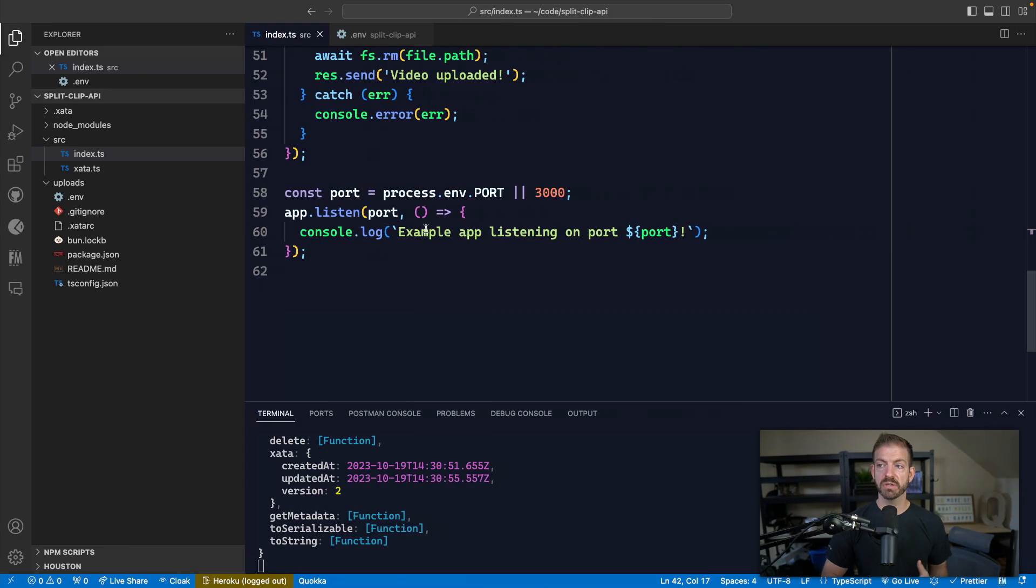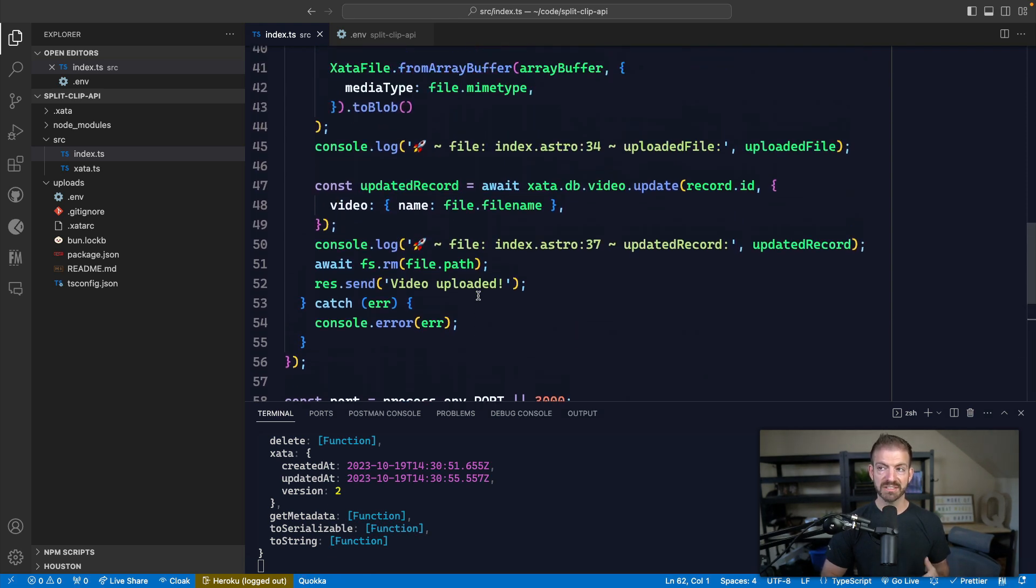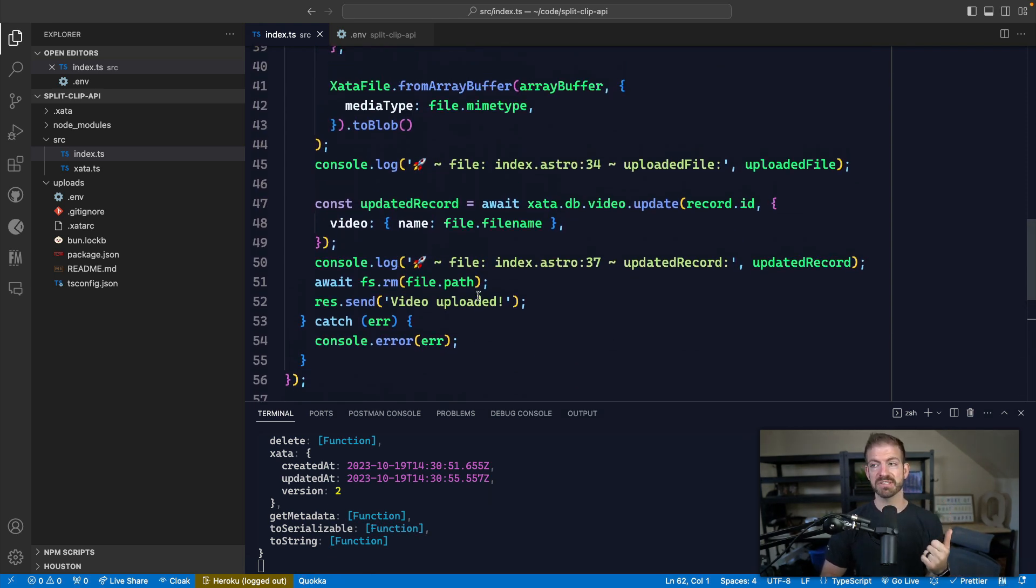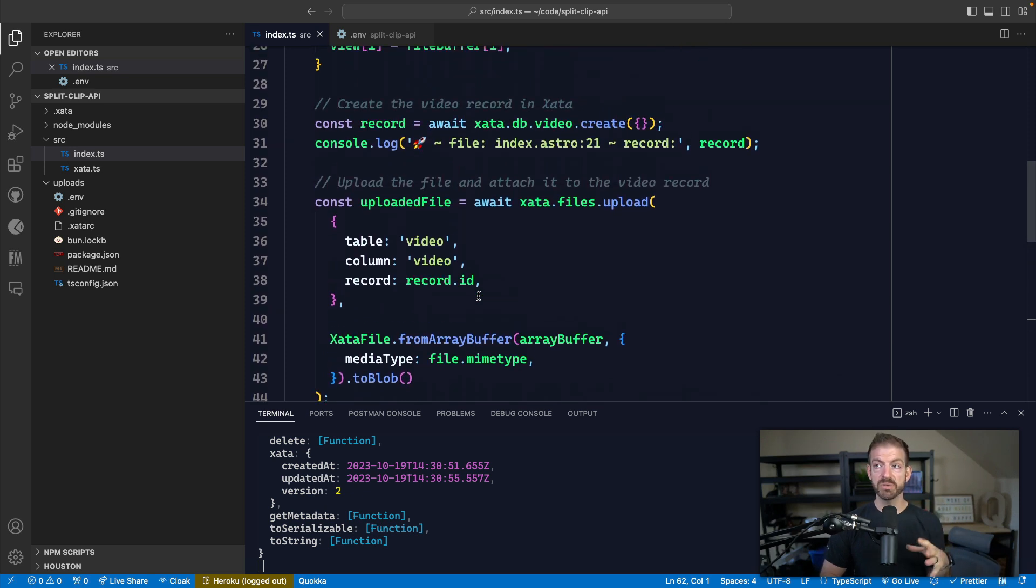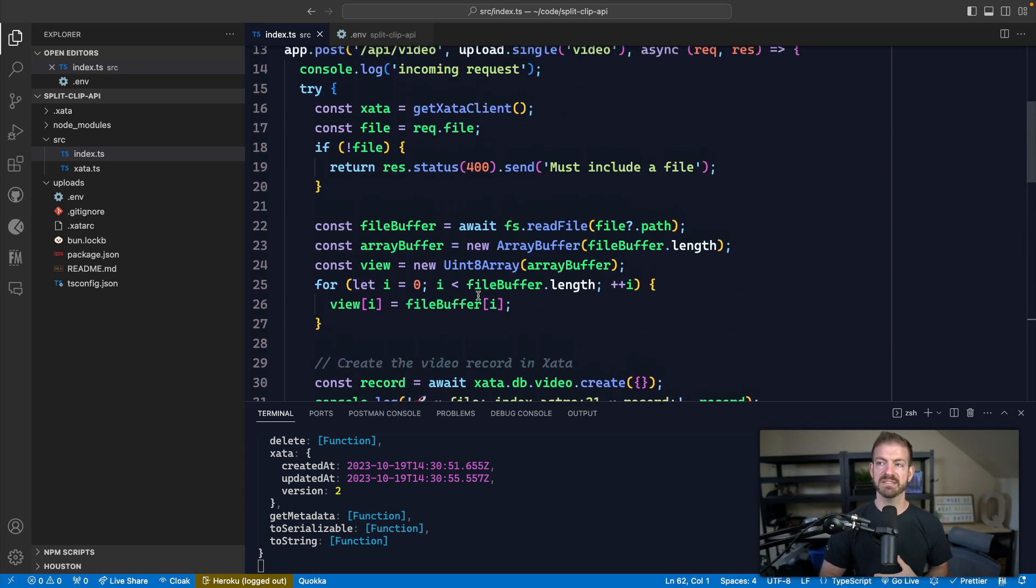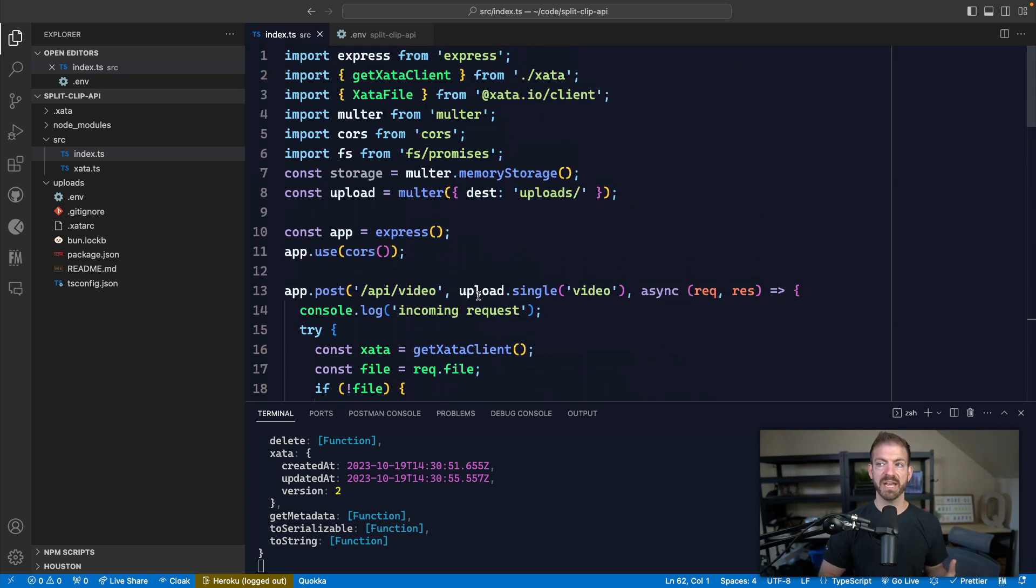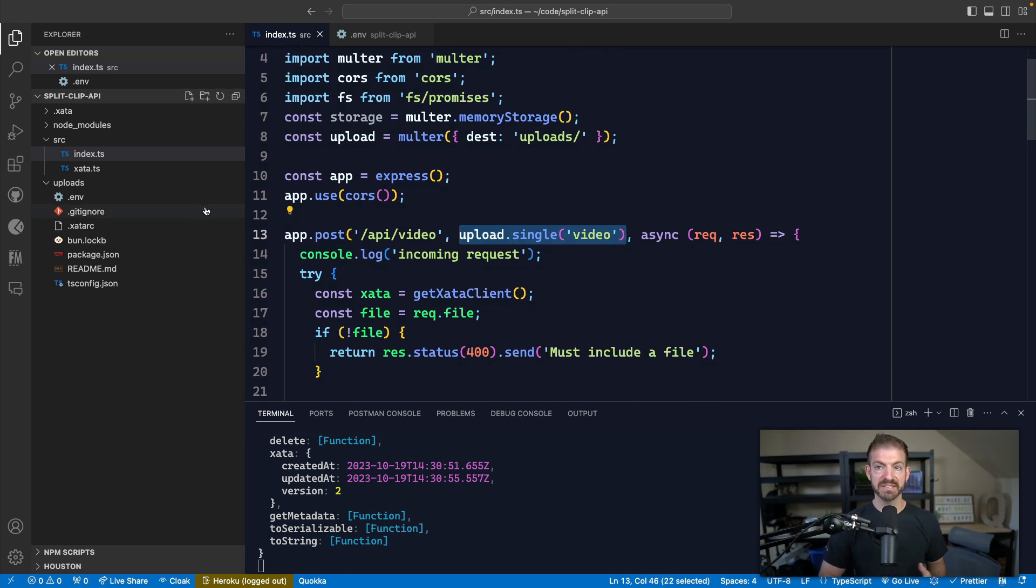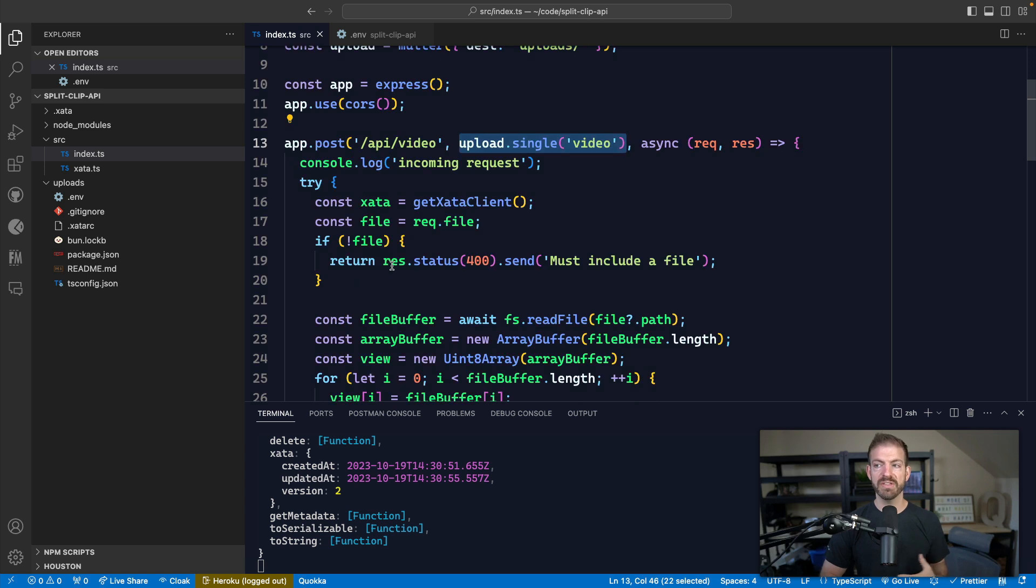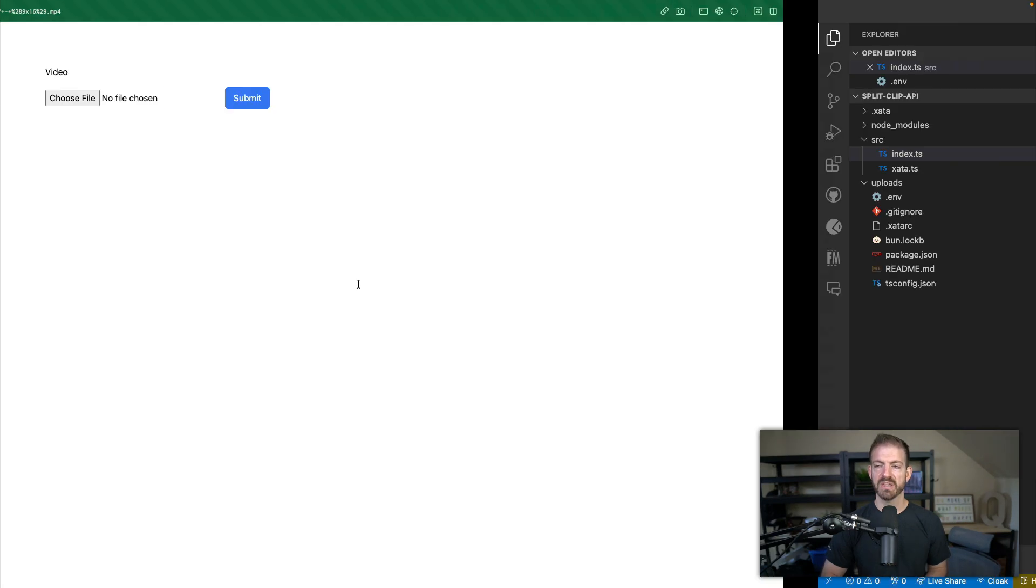So just really quickly, this is a bun project, which is pretty neat. I did a video talking about bun versus Node.js the other day. But basically, what this does is it uses a package called Multer to handle uploading this video. So Multer can upload this to a local directory inside of the project. Or in this case, what I do is get a reference to that in memory and then I upload this to Zeta, which I'll show you in a second.